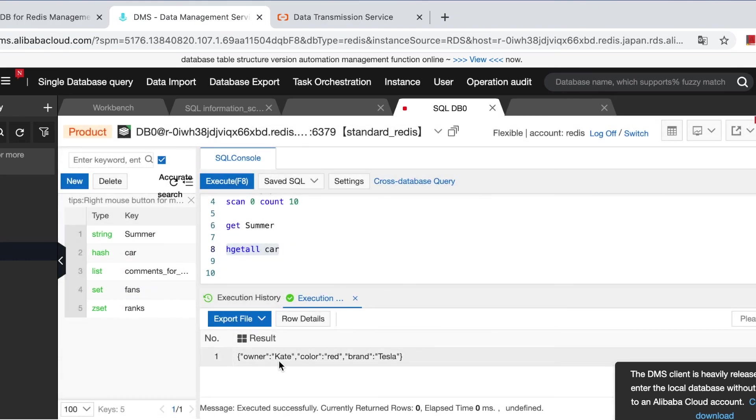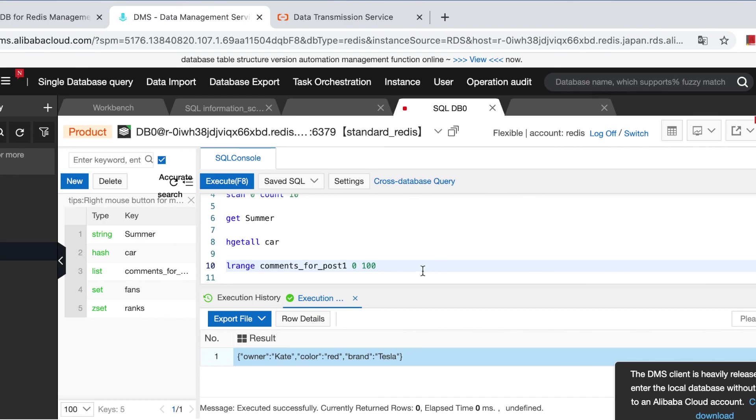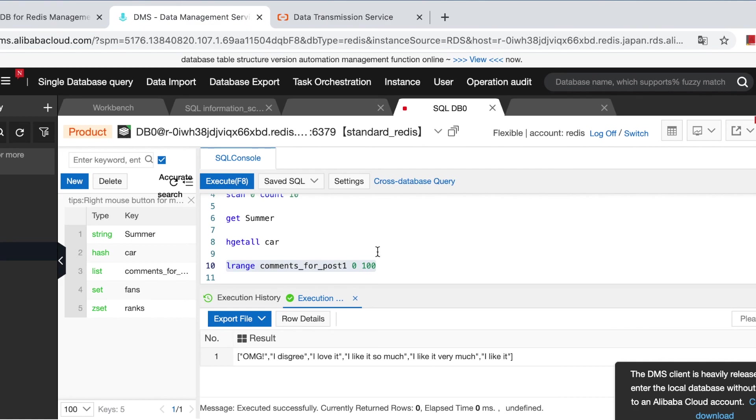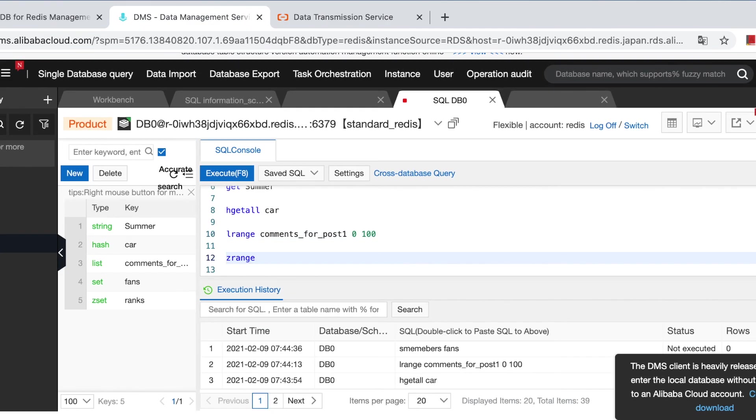Yeah, already have the values. And lrange comment for post one. It's a list. Yeah, already have all the comments. We do one more.